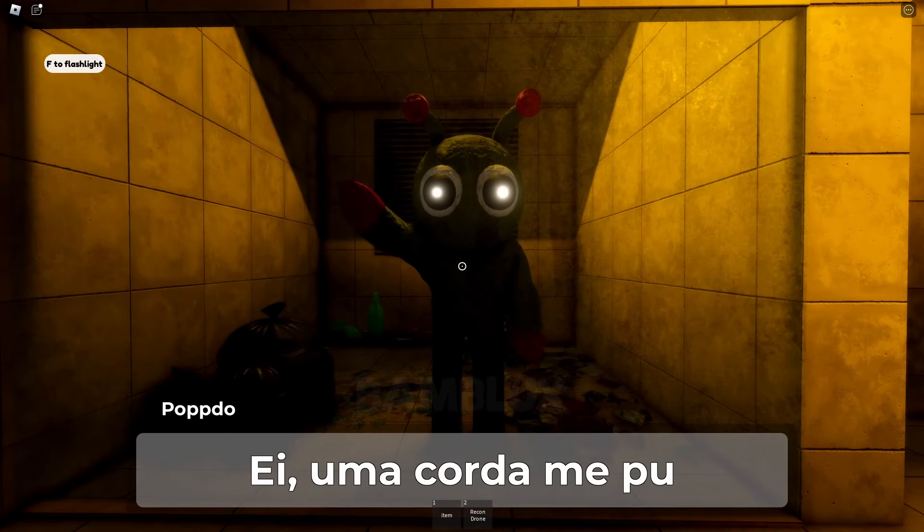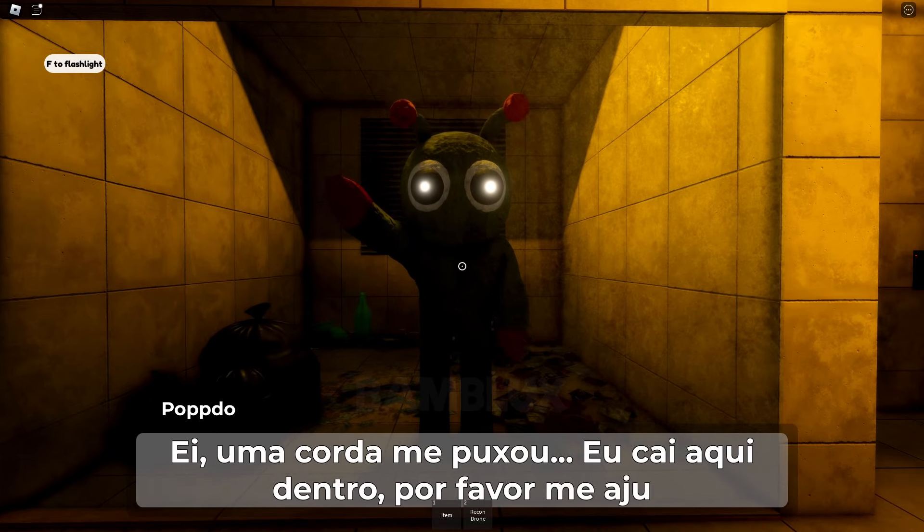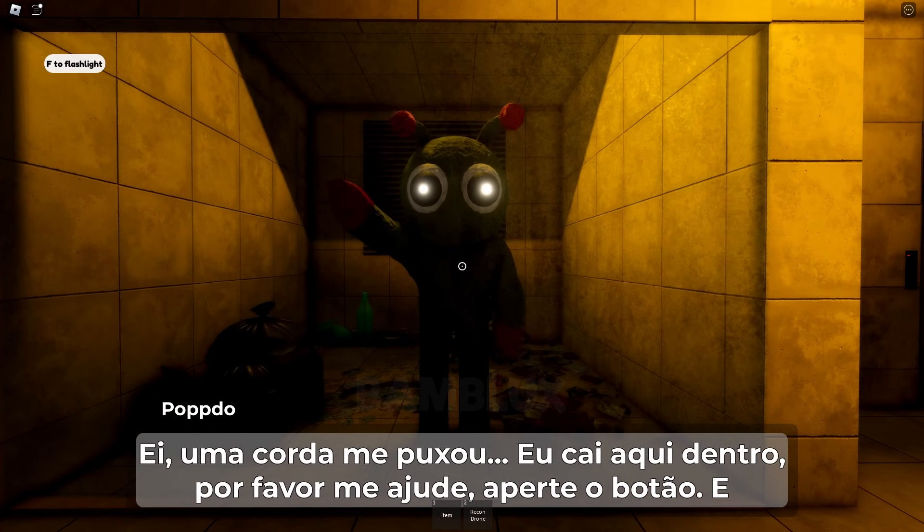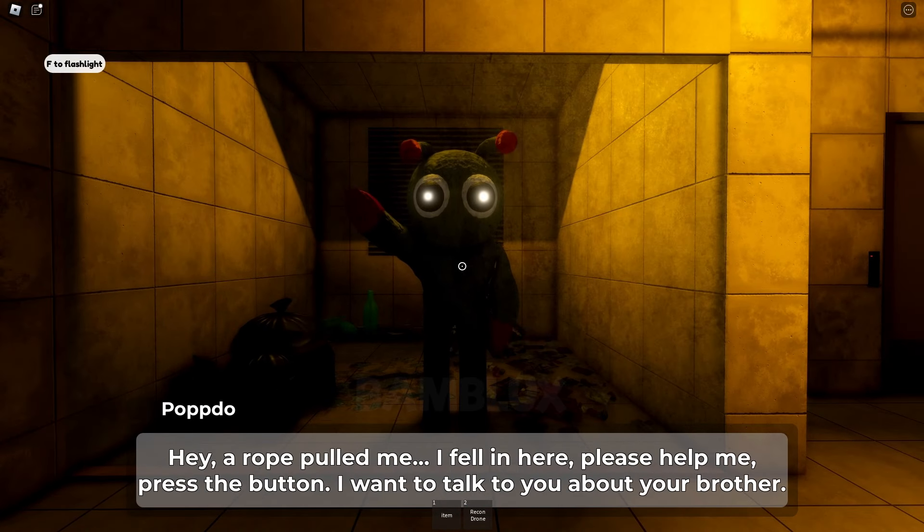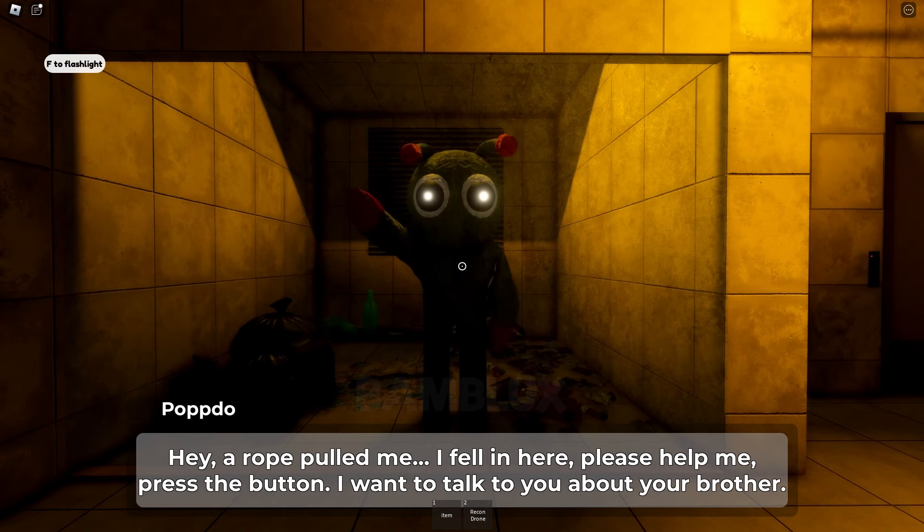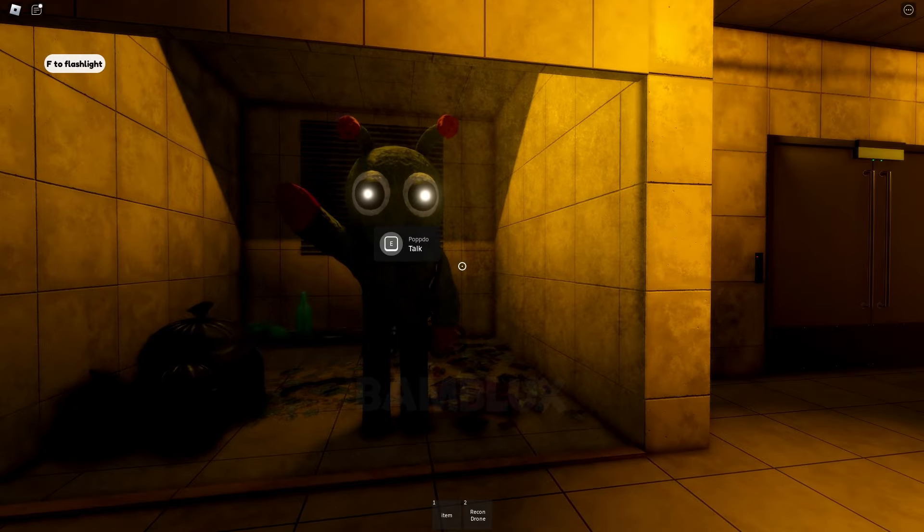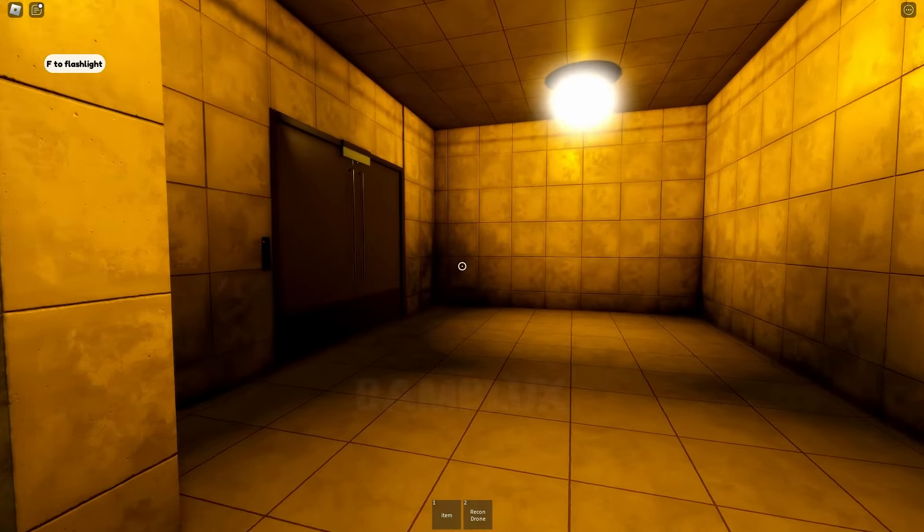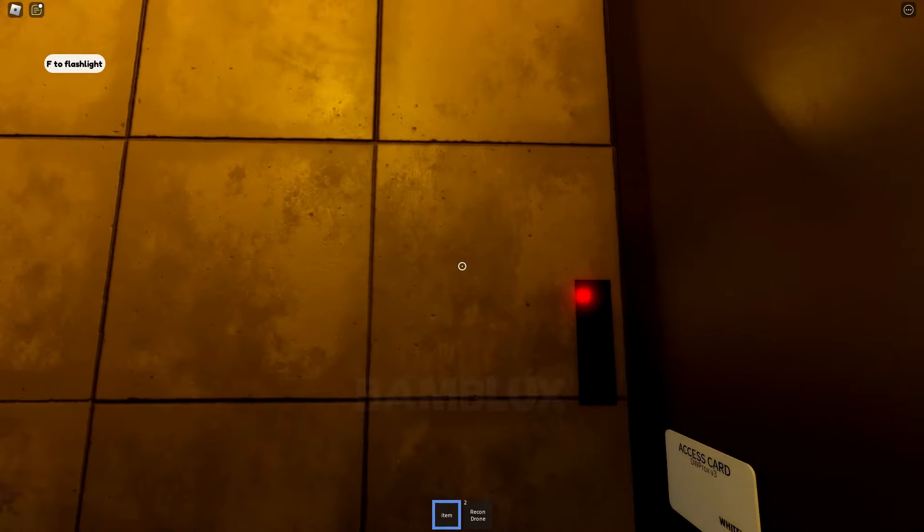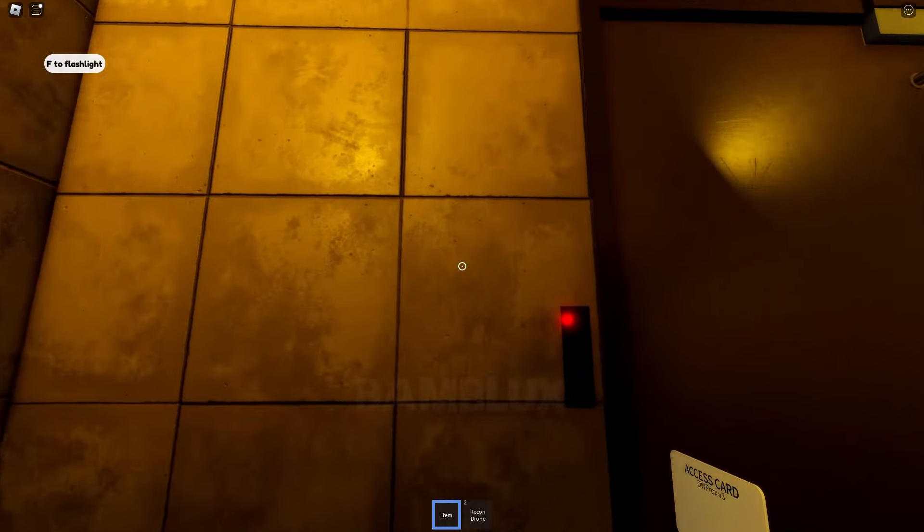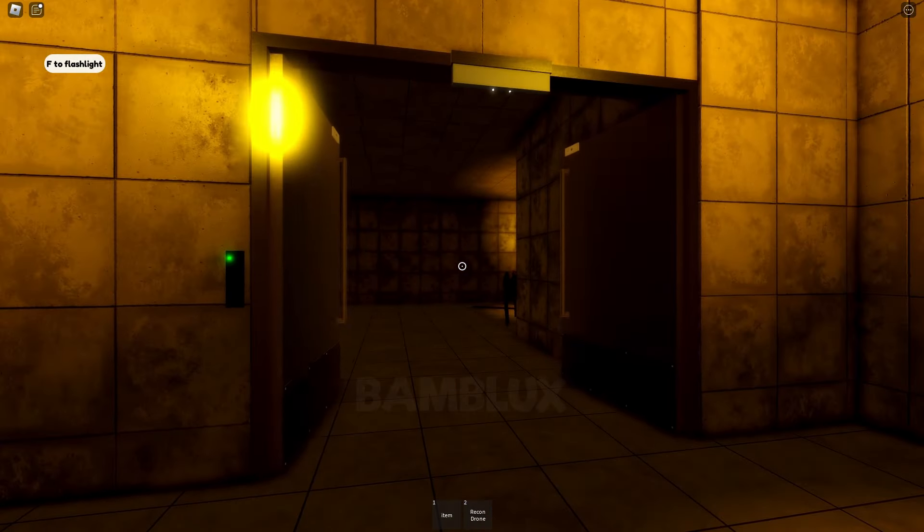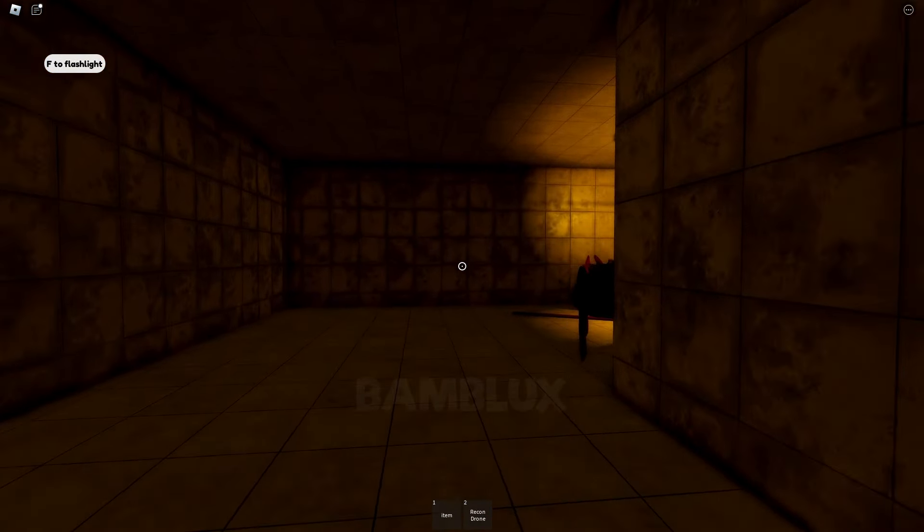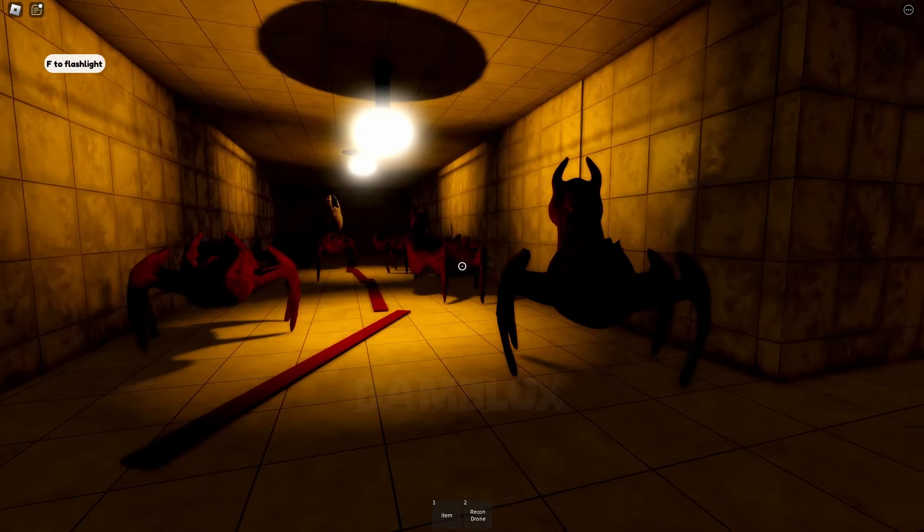Pop-Do, they're trapped here. Hey, a rope pulled me. I fell in here. Please help me. Press the button. I want to talk to you about your brother. They're explaining what happened. We have to help them.